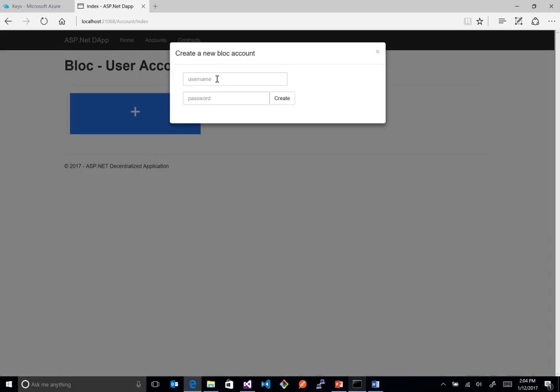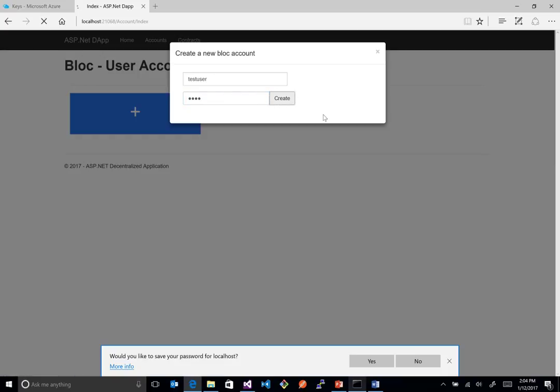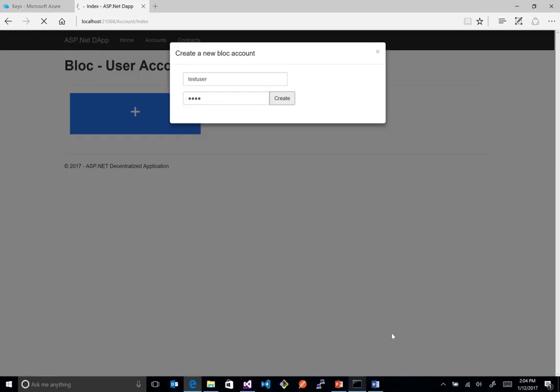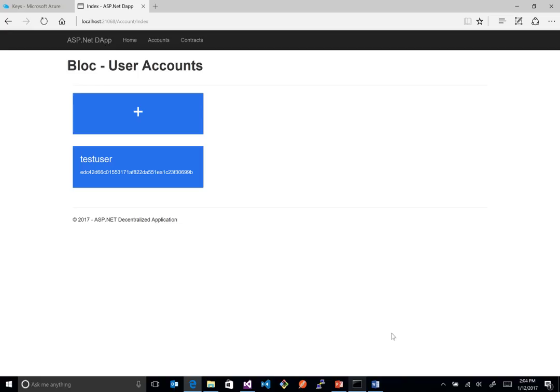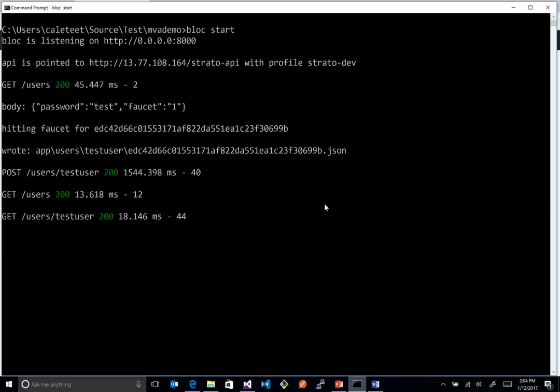So in this case, we want to go ahead and create users. So we just click on this little plus button here and we can say, okay, we want to create a user and we're just going to call this test user. Give him a password of test. And we'll go ahead and create him. Sure, we'll save the password.